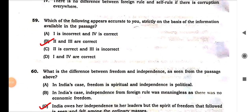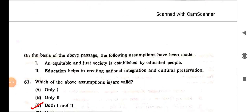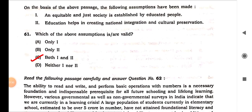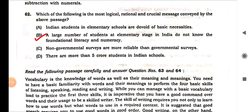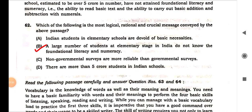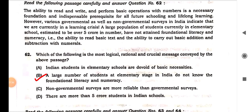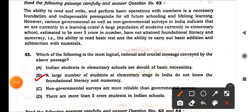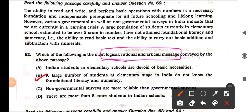Next question: which of the following is the most logical, rational, and crucial message? See, this is what we have learned — we identify keywords in the question first. Reading the passage: 'The ability to read and write and perform basic operations with numbers is a necessary foundation and indispensable prerequisite of all future schooling and lifelong learning.'